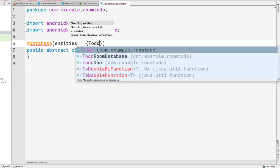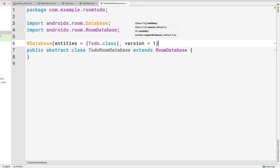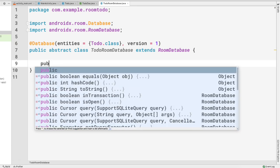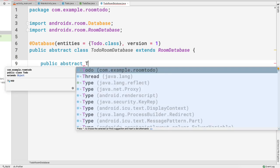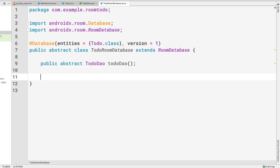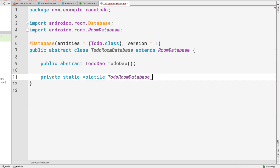The third requirement is to annotate the class with @Database, passing entities as Todo.class, and setting version to 1. The class also needs to expose an abstract method that returns the TodoDAO, so we add: public abstract TodoDAO todoDAO(). That covers the required abstract DAO method. Now we want to make this class a singleton.